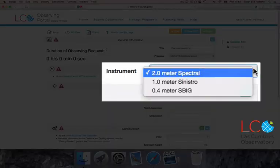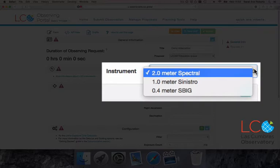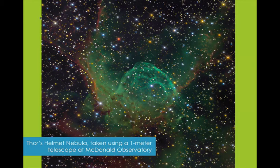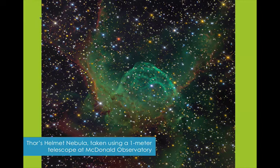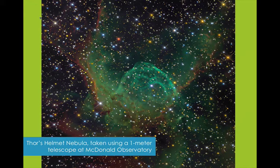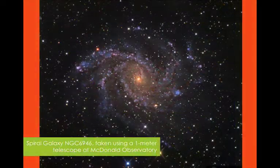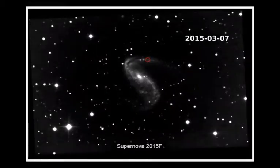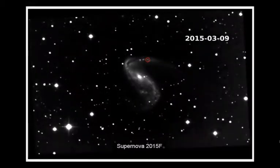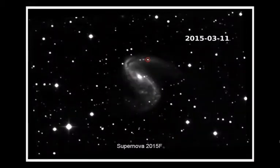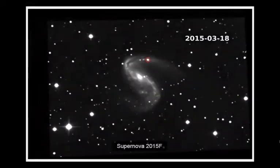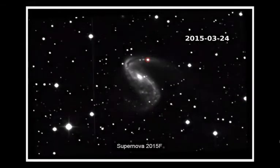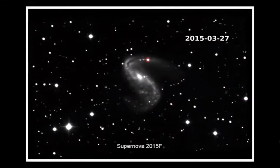The class you choose really depends on the object you want to observe. For large, relatively nearby objects, such as the famous Messier objects, you'll need a large field of view, which the 40-centimeter telescopes provide. For more distant objects that appear smaller and fainter, the 2-meter class telescopes are more suitable.